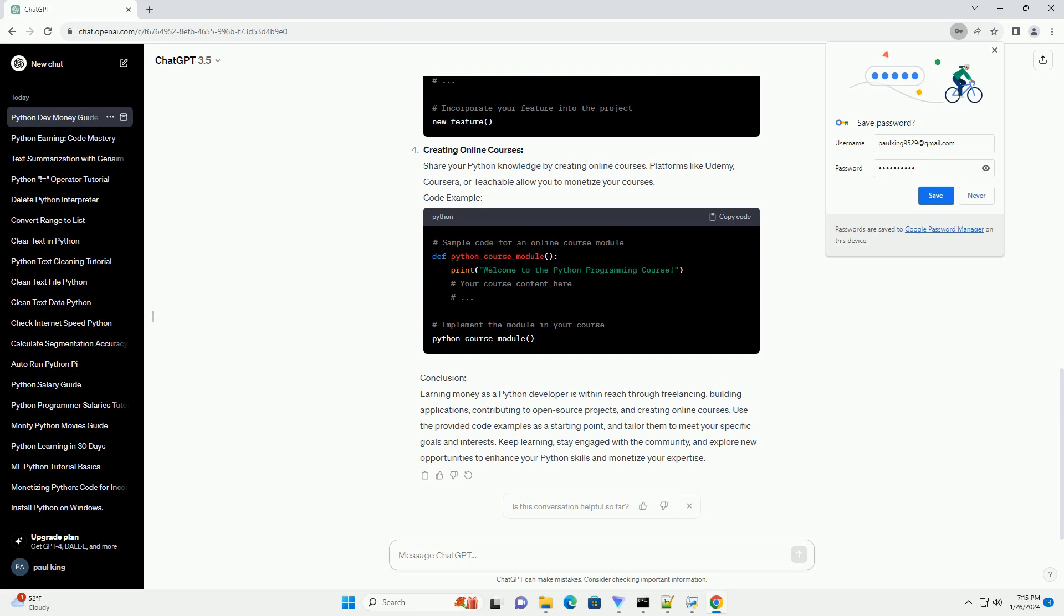Code Example - Building Applications: Develop software applications or web apps and monetize them through various channels, such as app marketplaces, software licensing, or subscription models.